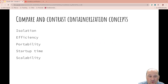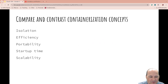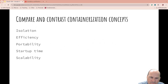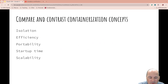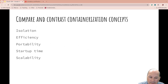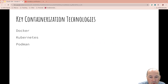Startup time: containers will start faster because they don't have to deal with much of the OS. Scalability: scaling VMs is a little more resource-intensive than containers. Containers can be scaled up or down more rapidly, making them slightly more suitable for dynamic workloads.